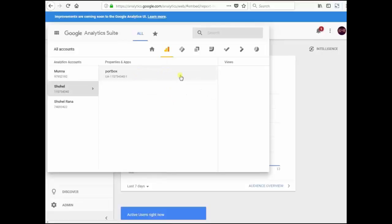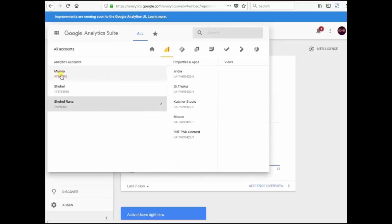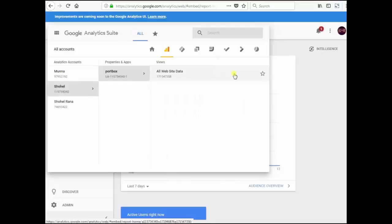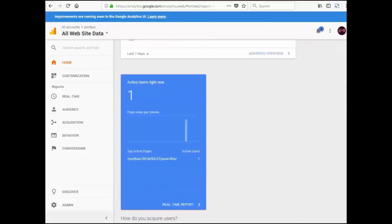Sohail, Portbox. There are five websites added. Munna, only one website added. Look, this is your Portbox WordPress site analytical page.